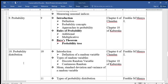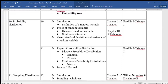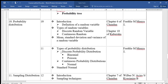Topic ten is called Probability Distribution, divided into two parts. In the first part we shall look at the definition of a random variable, the types of random variables — discrete and continuous — and the mean, standard deviation, and variance of a random variable. In the second part we look at the types of probability distributions: discrete distributions including binomial and Poisson, and continuous distributions including the normal and standard normal probability distributions.